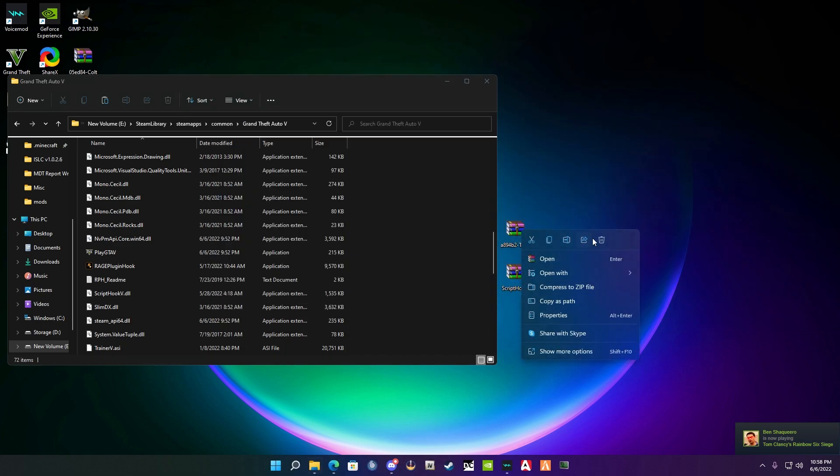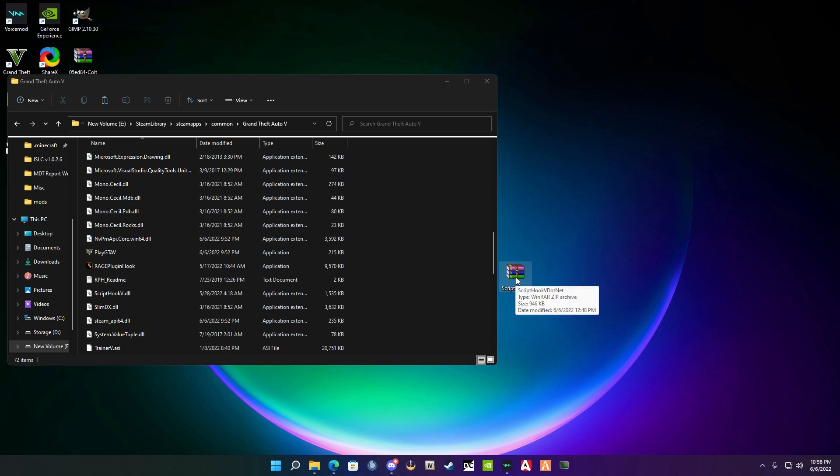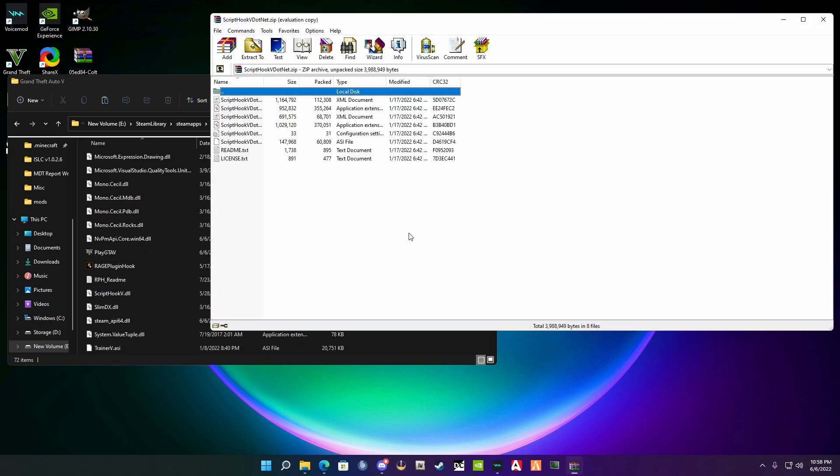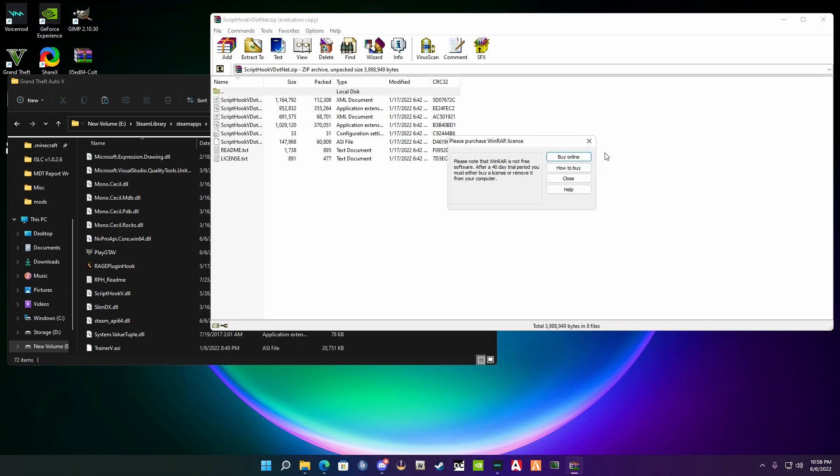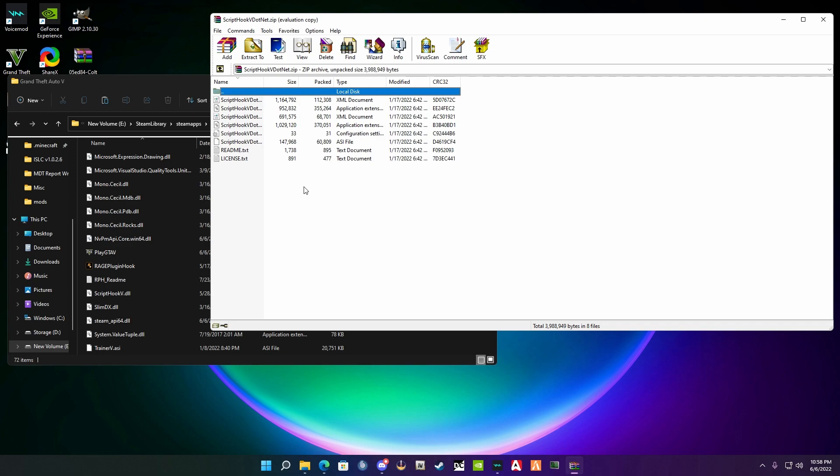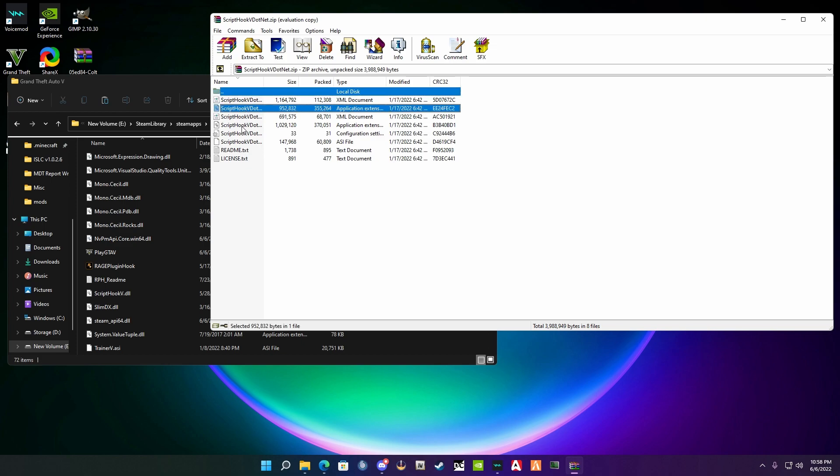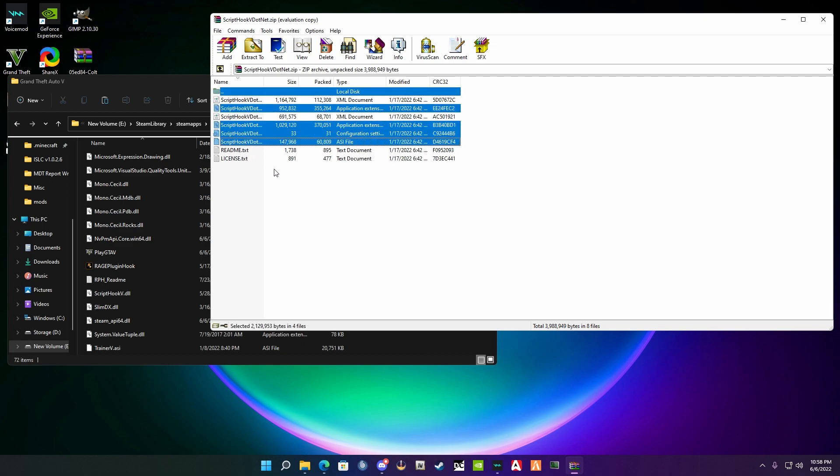Now the very final thing that you're going to need to grab is ScriptHookVDotNet. You're going to open this up and these are the four files that you are going to put into GTA 5: ScriptHookVDotNet.asi, ScriptHookVDotNet.ini, ScriptHookVDotNet2.dll, and ScriptHookVDotNet3.dll. Just hit your control key and left-click these four files, drag and drop. Simple as that. Now you can go ahead and delete this.